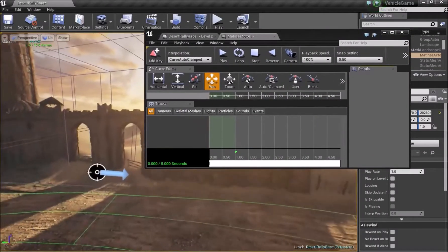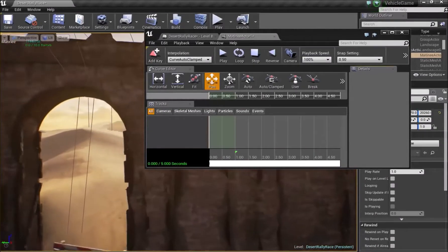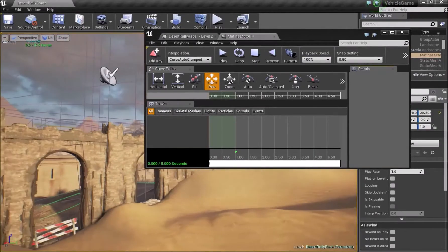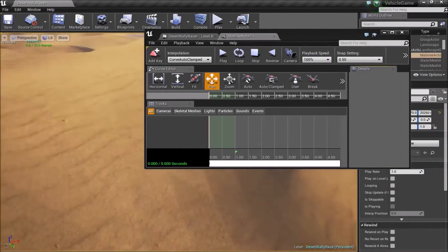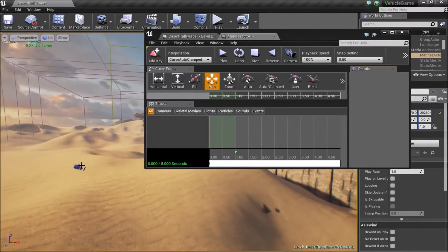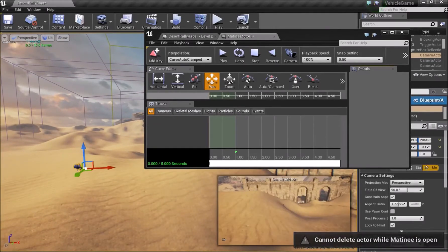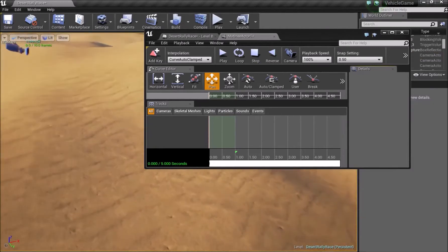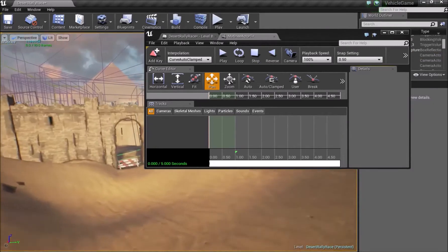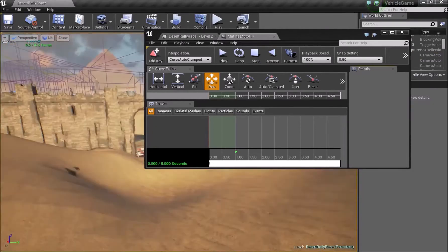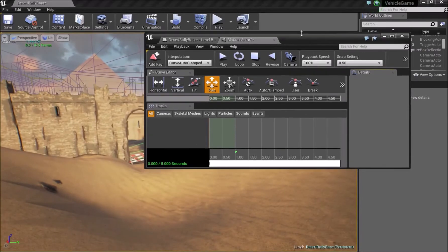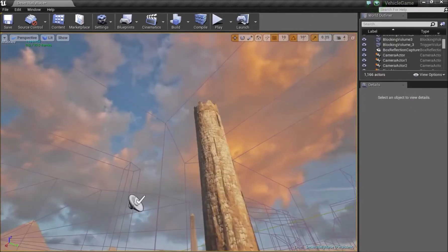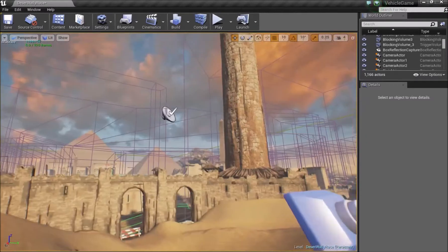I'll stick to what you really need to get started with making your own cinematics rather than explaining every single thing. The first thing we need to do is get to the place where you want your scene to start from. For me, my scene will start from this location down here.